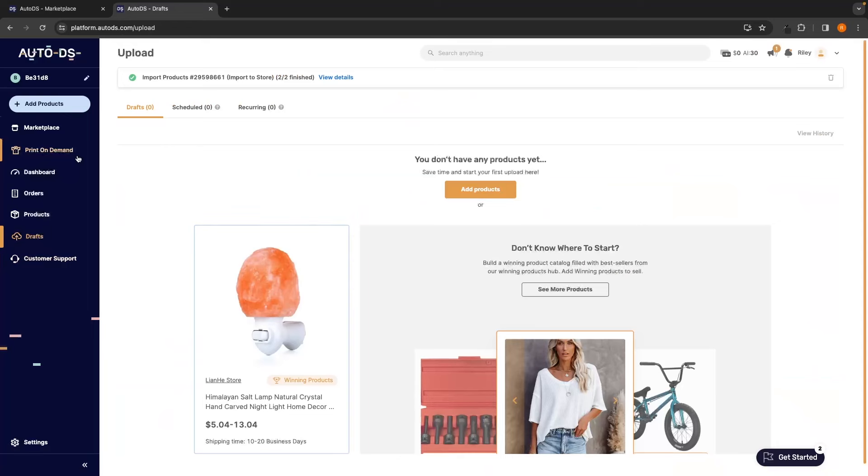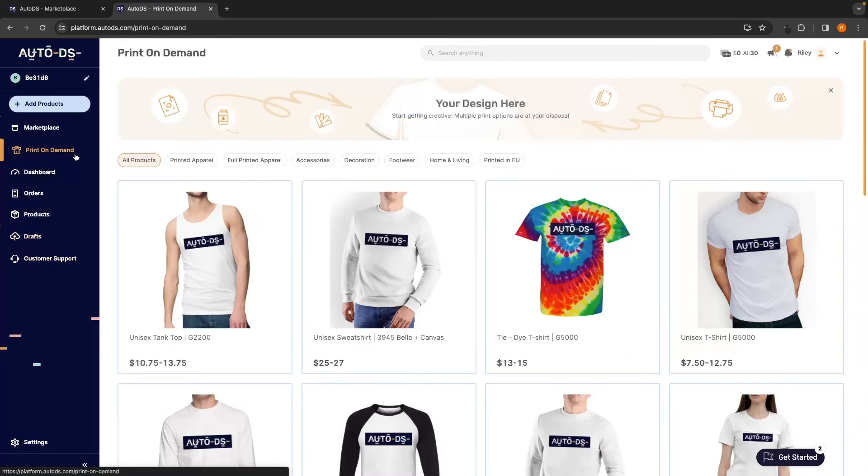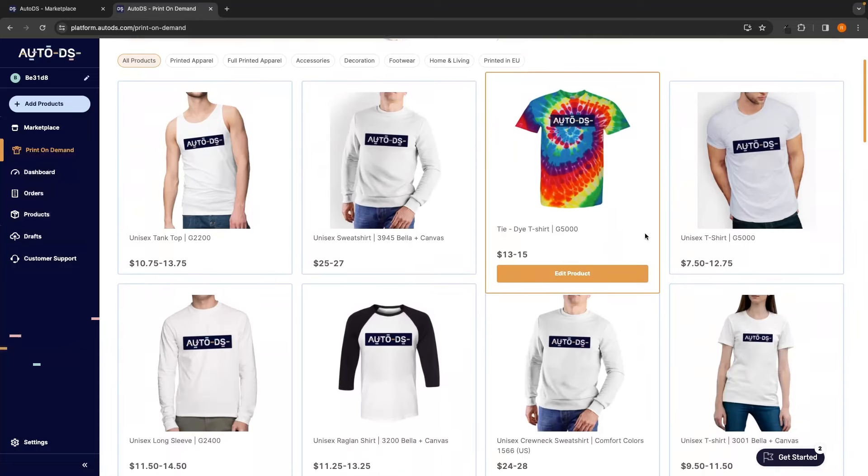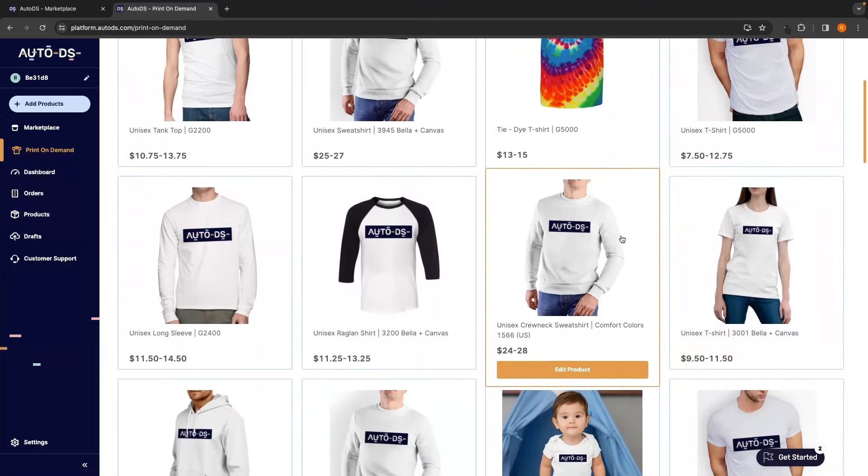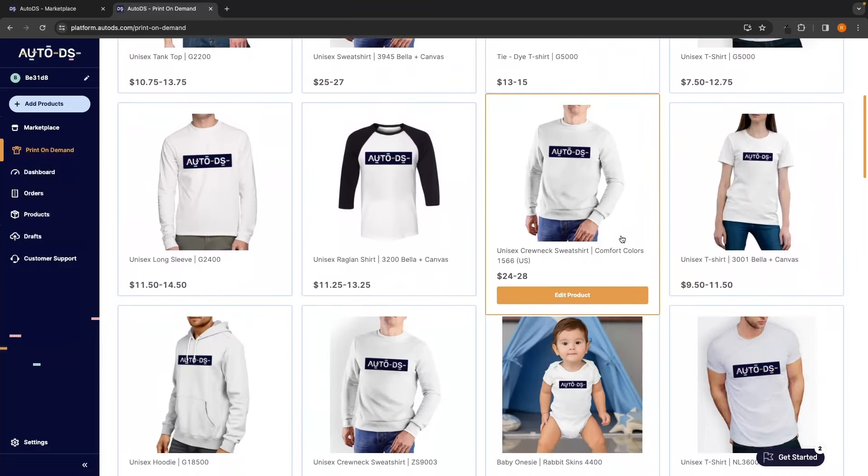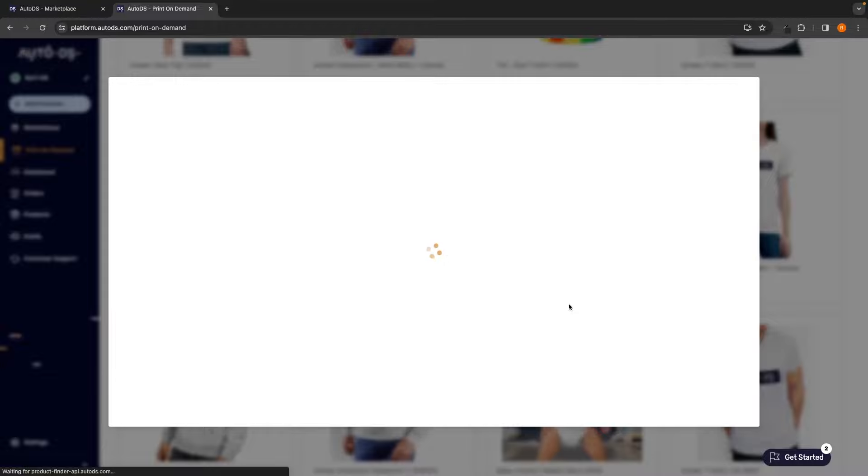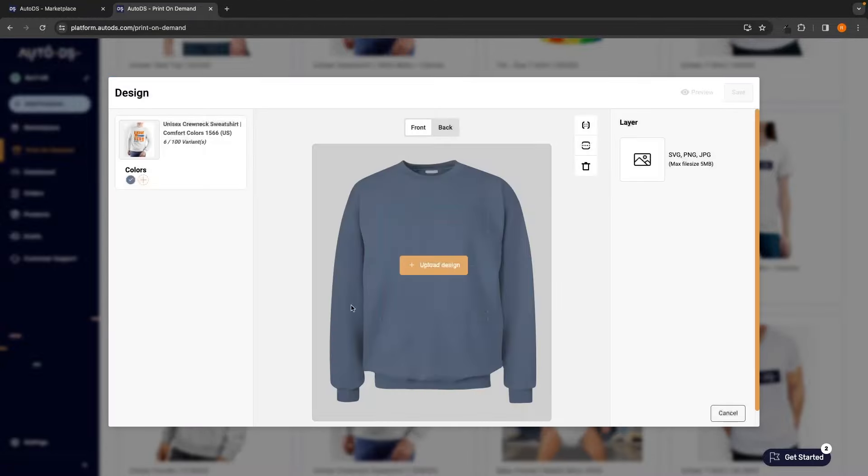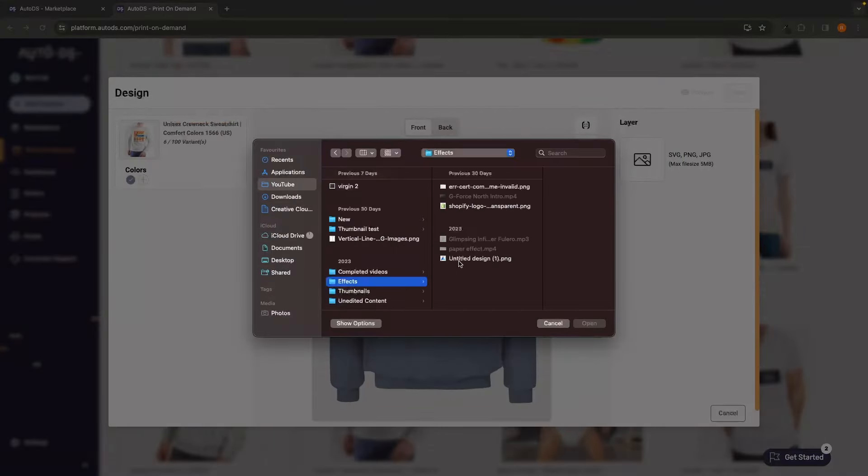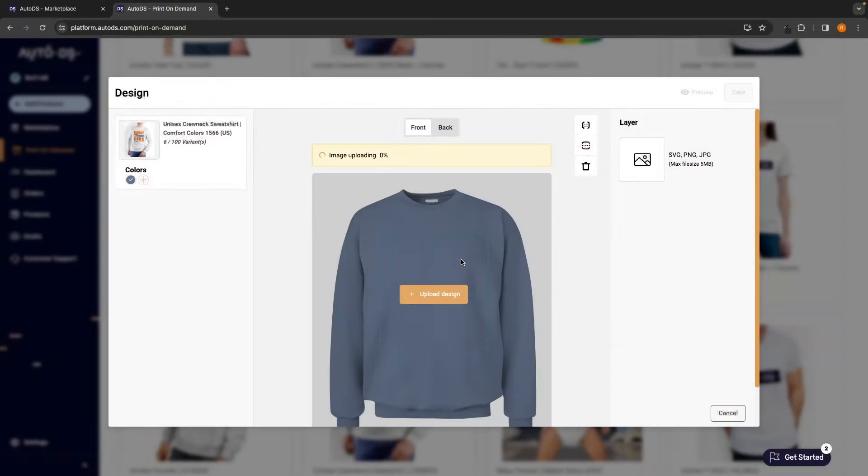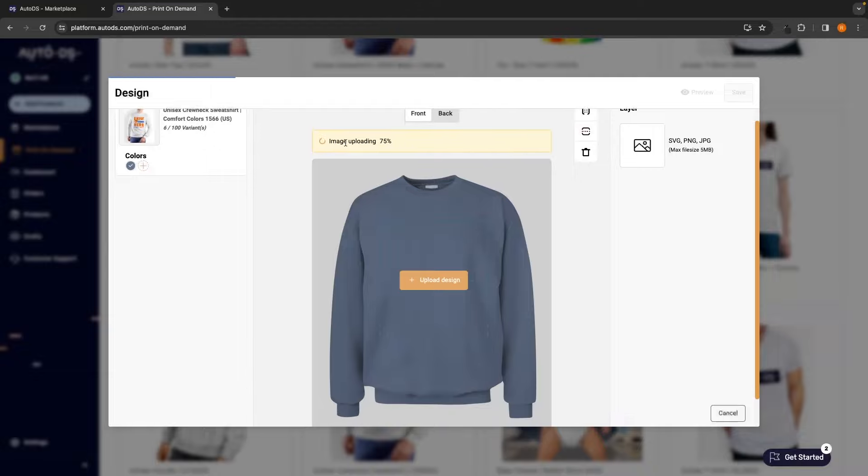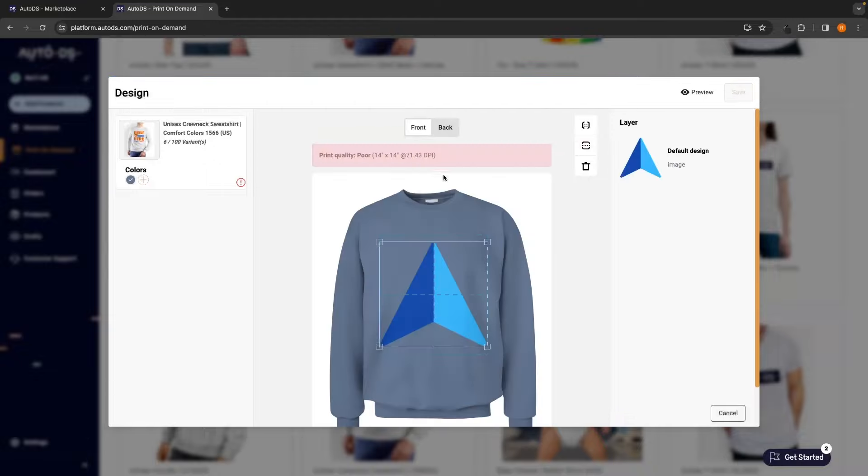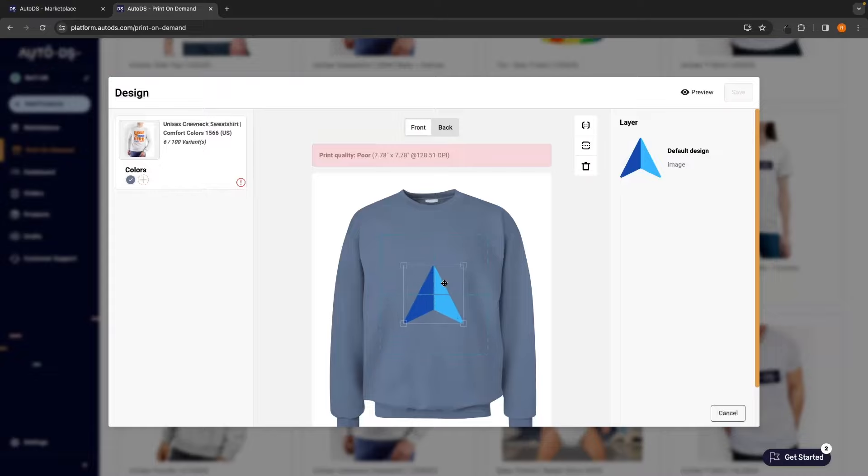We can also do print on demand directly inside of AutoDS, which effectively eliminates the need for print on demand suppliers like Printify and Printful. We can see all of the different print on demand products that we can use. For example, I will go with this sweatshirt. We can click in and edit this product, and this is the design area. So, let's imagine if I just go ahead and upload a design, and I will put my logo on here. This image is now going to be uploading, and as you can see, just like that, I now have my image.